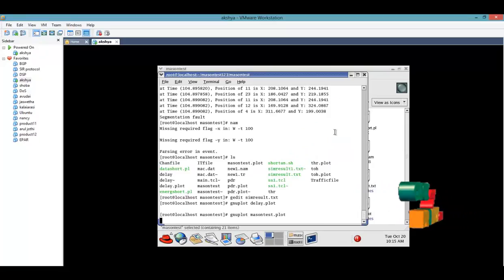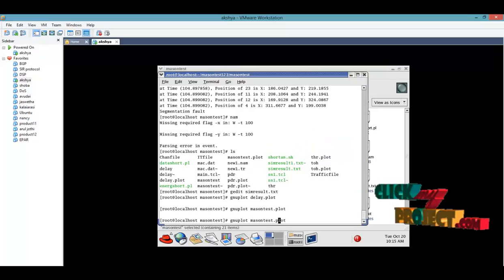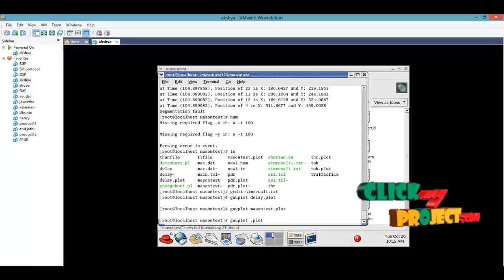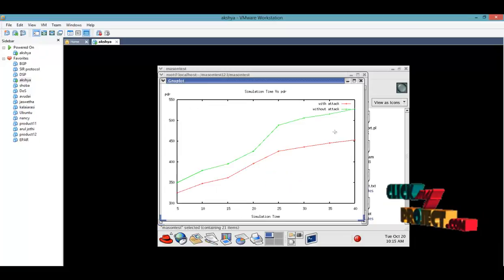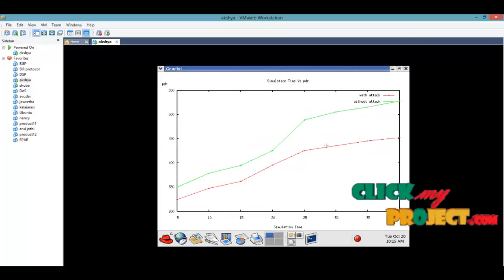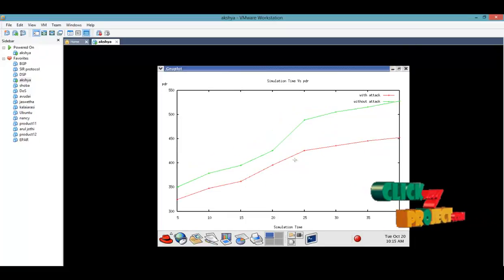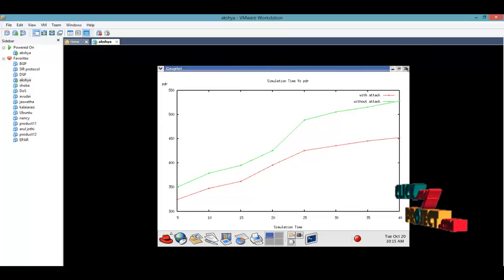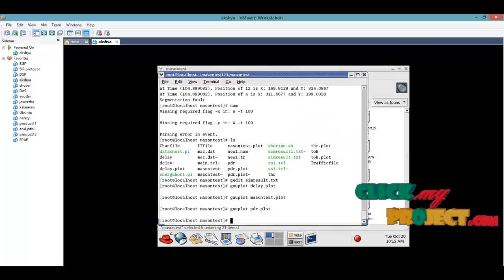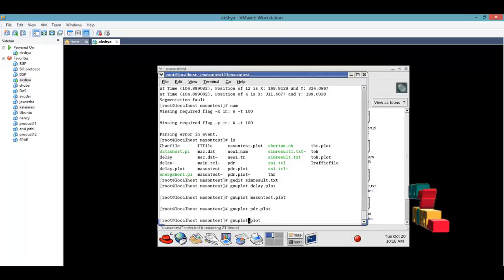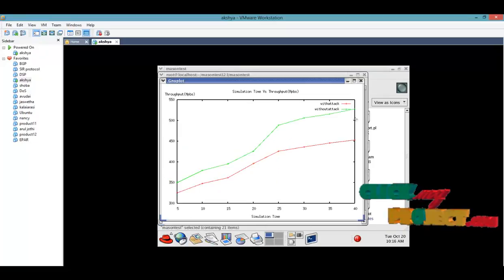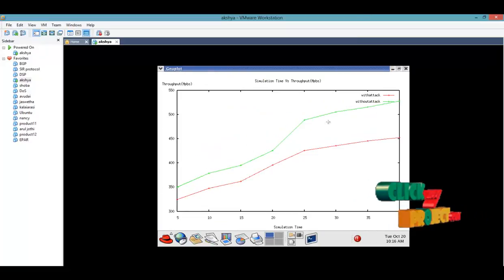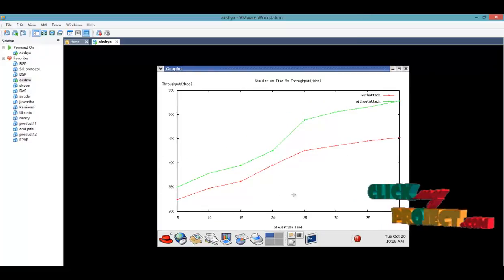After that, GnUplot PDR.plot. Packet delivery - how much packet with attack, without attack, how much packet will occur in the process. Without attack means the packet delivery will be very high when compared to the existing system. Next is after PDR we find out throughput.plot. How much throughput means how much packet received divided by simulation time, these are all the throughput packet.